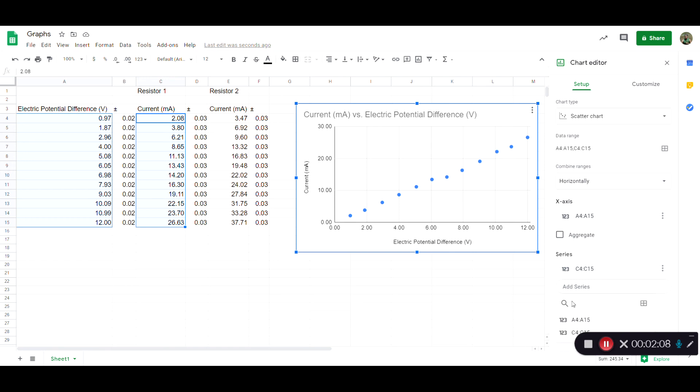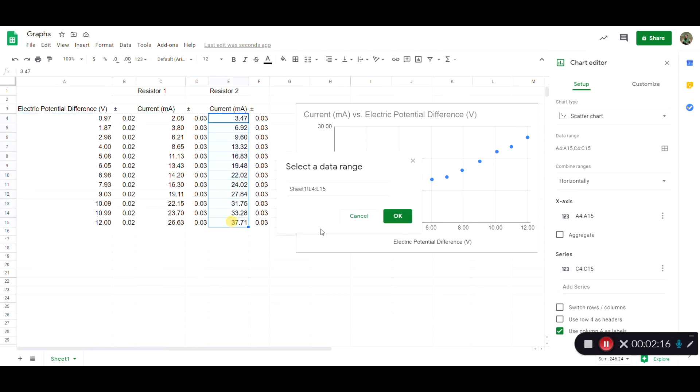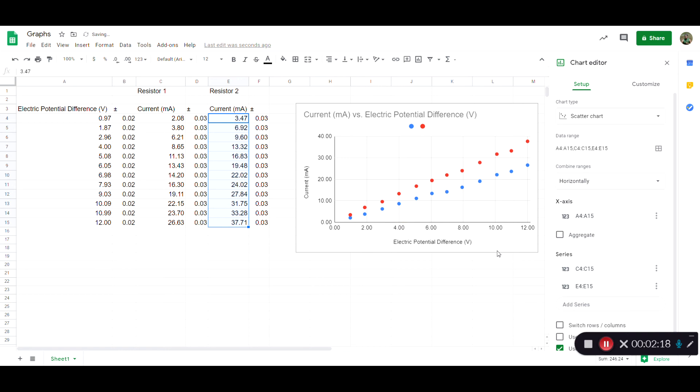You can type in the cell references or you can select a data range manually just by clicking on that. Then you just click and drag like we were doing before. Hit OK, and then it pops up.